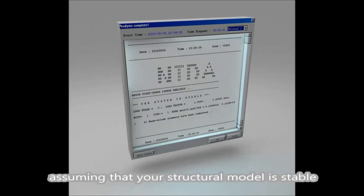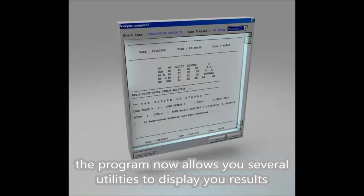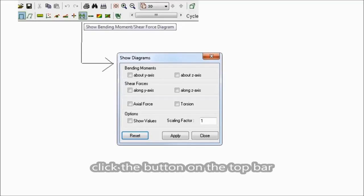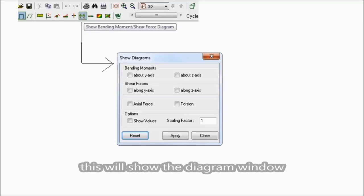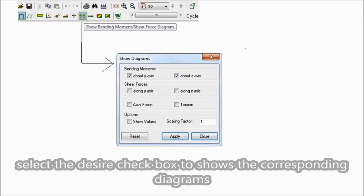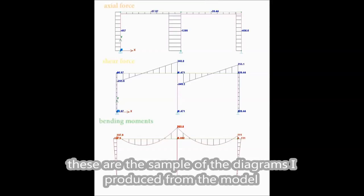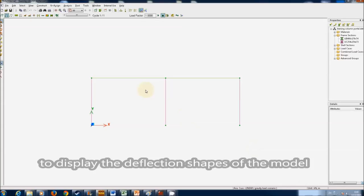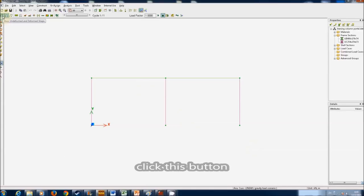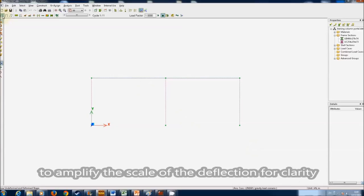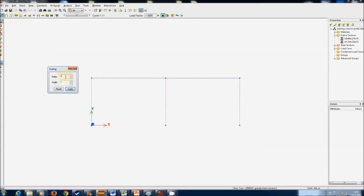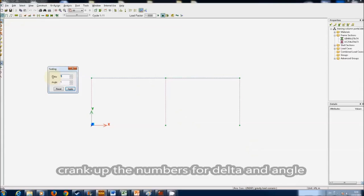Assuming that your structure model is stable, the program now allows you several utilities to display your results. If you wish to display your results by diagrams, click the button on the top bar. This will show the diagram window. Select the desired checkbox to show the corresponding diagrams. These are the samples of the diagrams I produced with the model. To display the deflection shapes of the model, click this button. To amplify the scale of the deflection for clarity, click the yellow ruler button. Crank up the numbers for delta and angle.